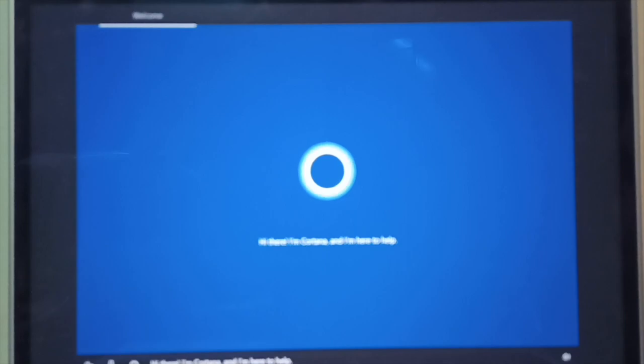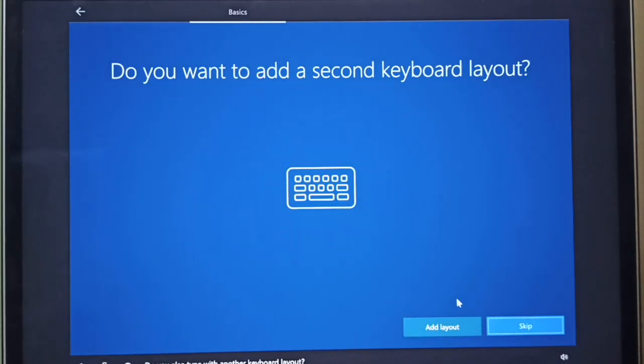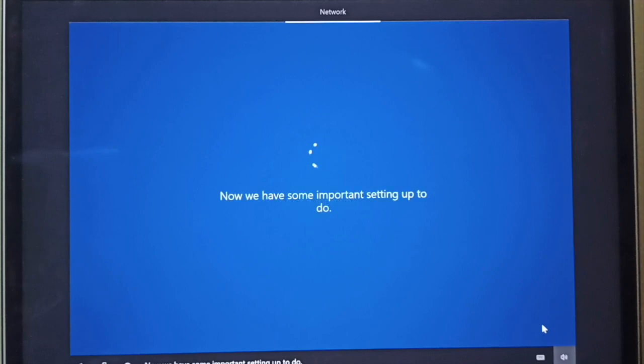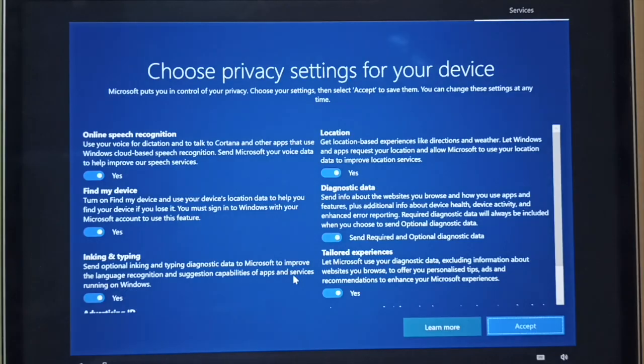Set up your region. Set up your second keyboard layout. Set up your Wi-Fi. You can also skip all steps. In the next page create pin.